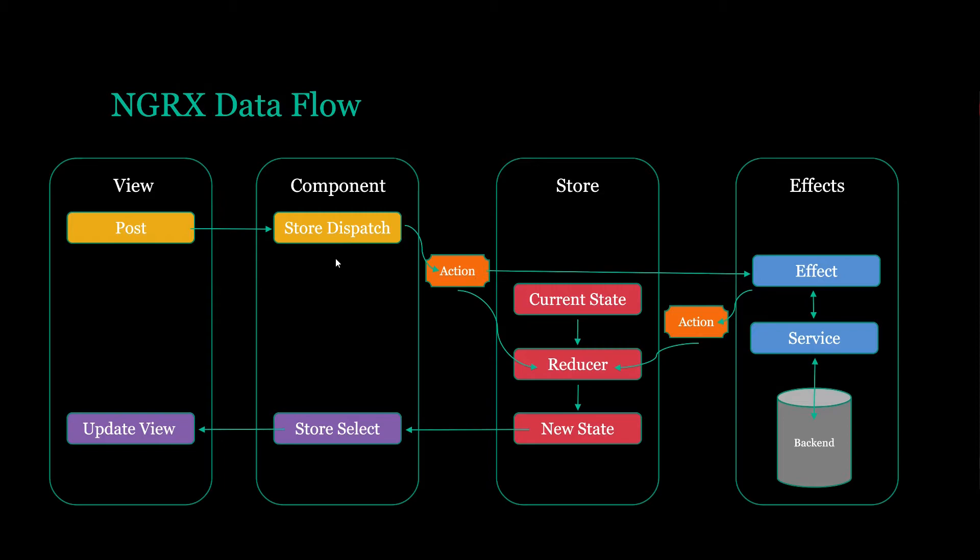So if we dispatch an action, it will go and update our central source of truth, our store, with any information. So NGRX gives us all these different pieces for dealing with our central source of truth, our store, our state. And this is going to really help us clean up our code.